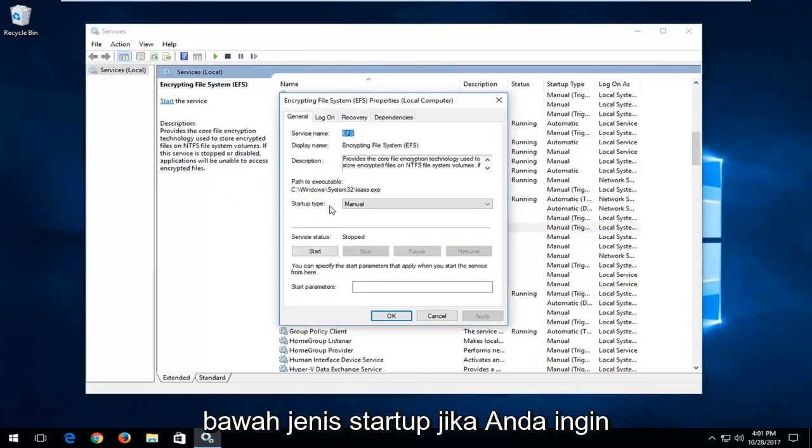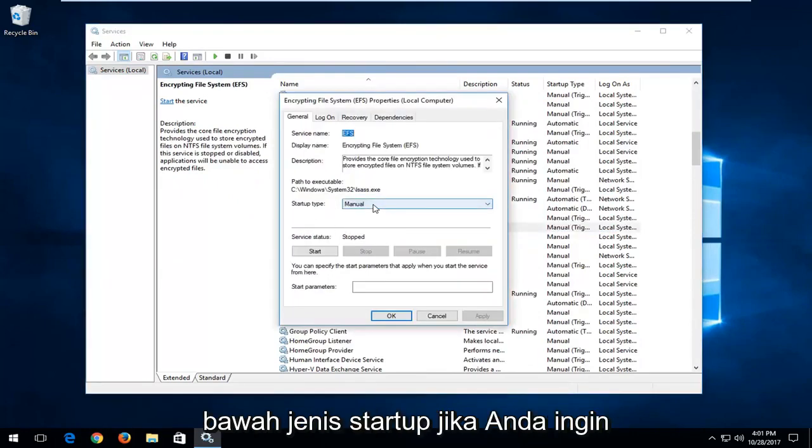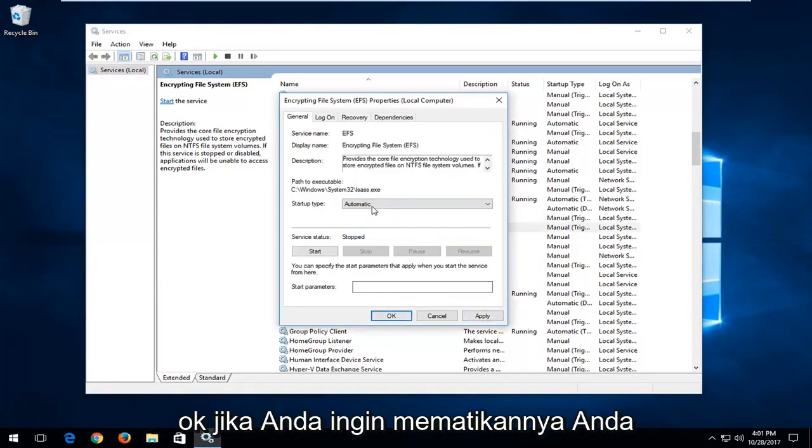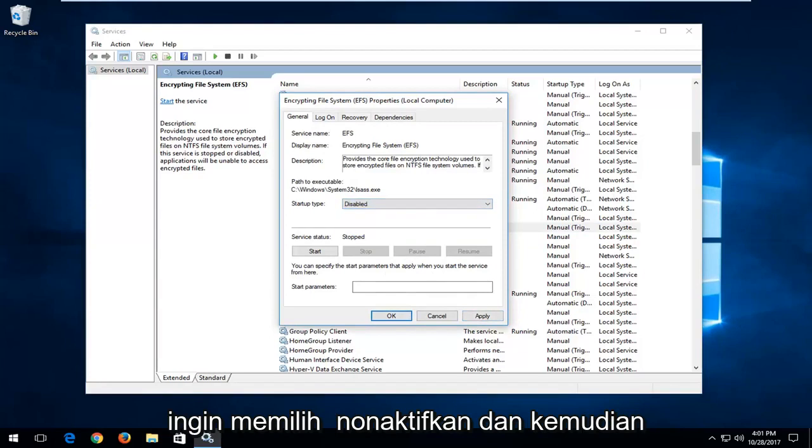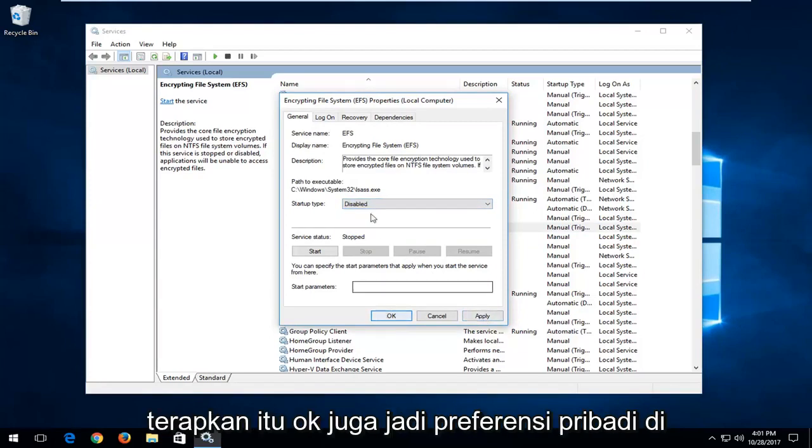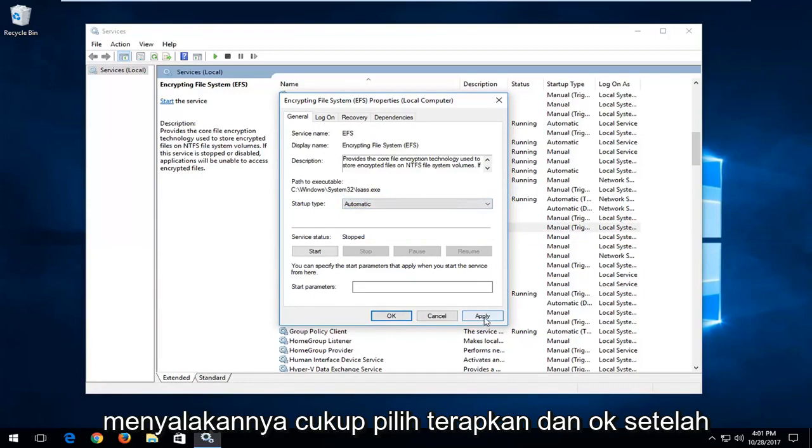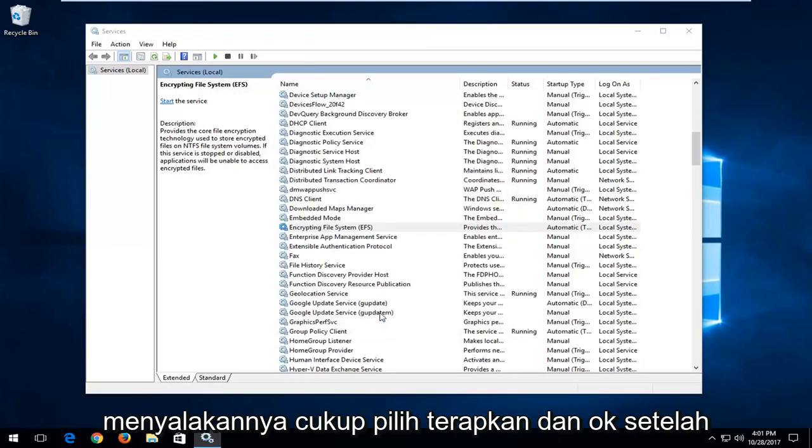Under Startup Type, if you want to turn it on, set it to Automatic and then select Apply and OK. If you're looking to turn it off, select Disabled and then Apply and OK. So, personal preference here—let's say we want to turn it on—just select Apply and OK.